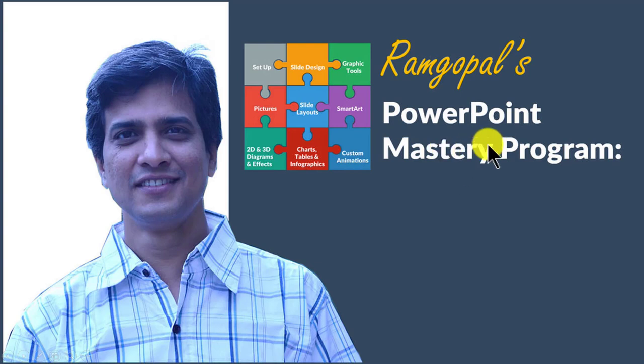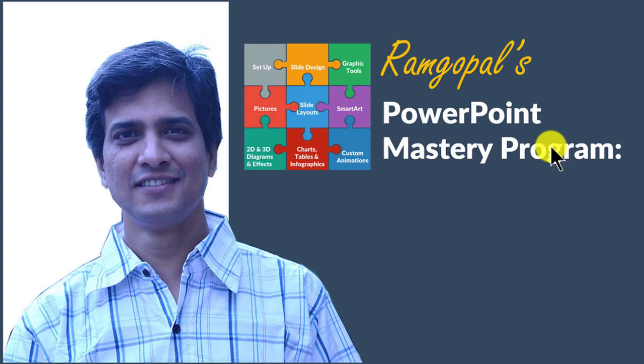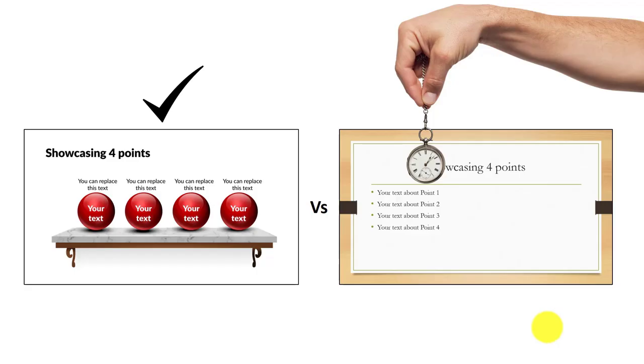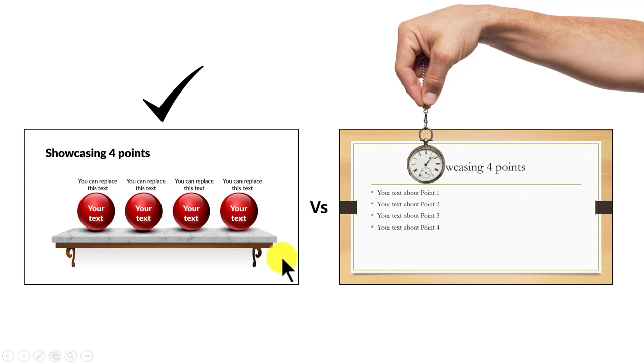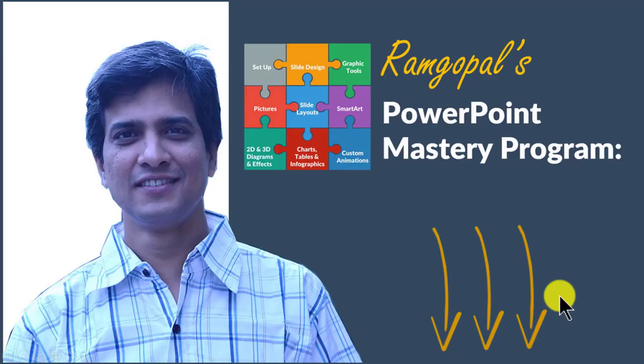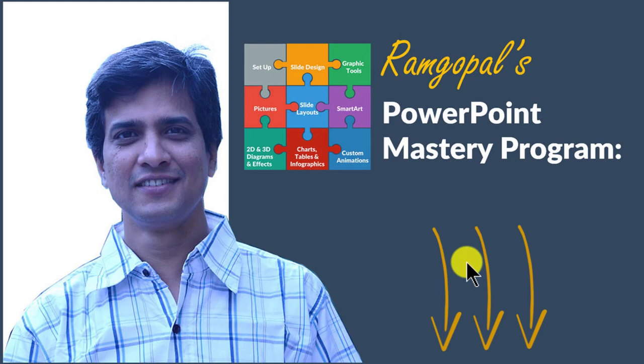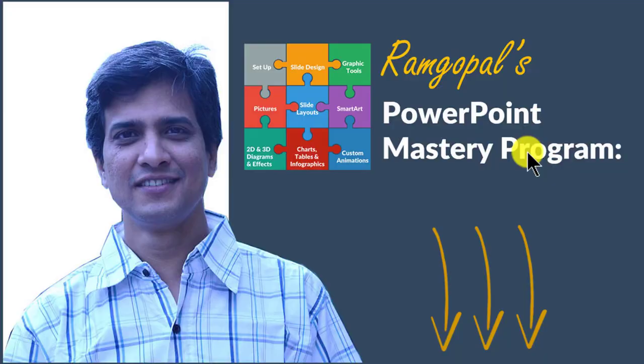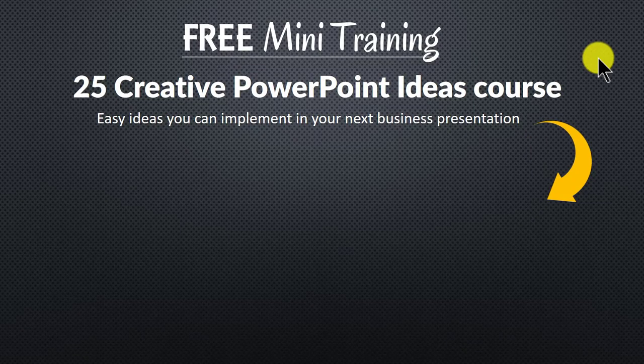In Ramgopal's PowerPoint Mastery Program, I teach you those surprisingly simple yet creative PowerPoint techniques that took me years to discover through painful trial and error method. Once you know the techniques, you will realize how easy it is to make great looking slides like this in the same time it takes to create mediocre looking slides like this. So please click on the link in the description area below this video to see how Ramgopal's PowerPoint Mastery Program can change the way you create your business slides forever.